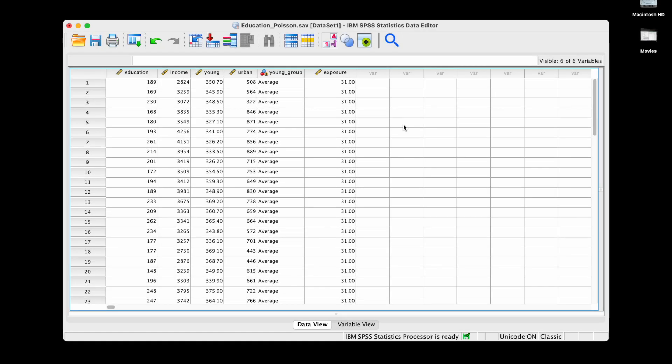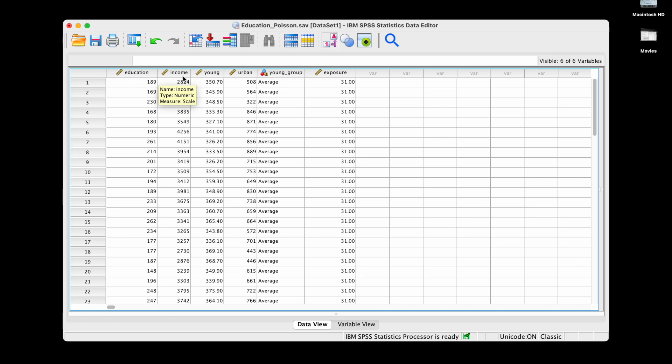Hello everyone and welcome to this video. In this video we are going to use Poisson regression to predict the count outcome, which is this outcome viable education. We're going to predict it using a numeric predictor income, a categorical predictor young group, and both at the same time with the interaction.